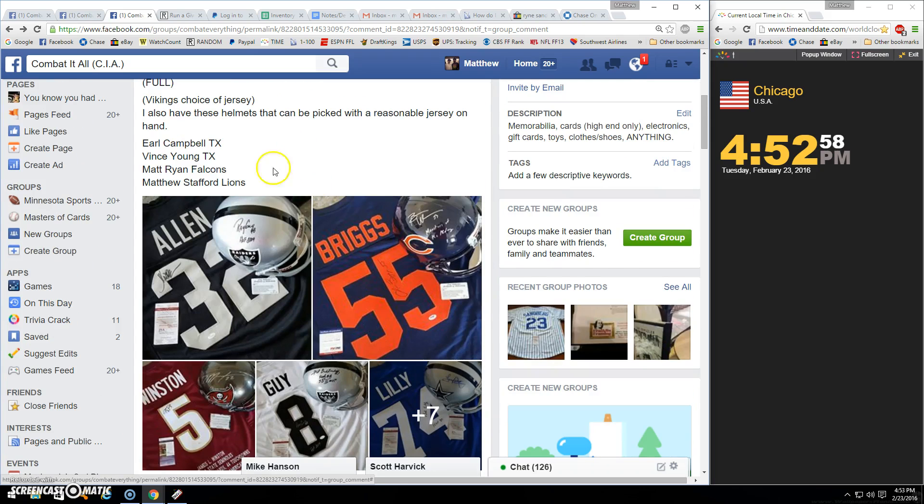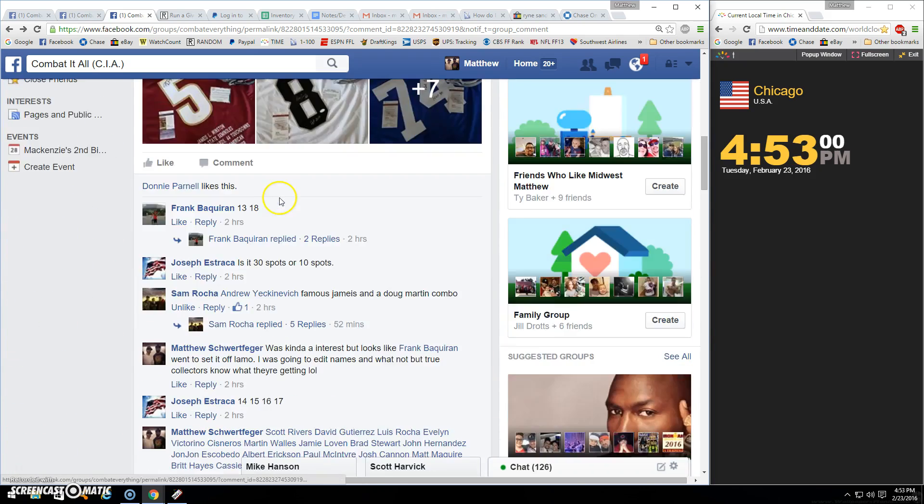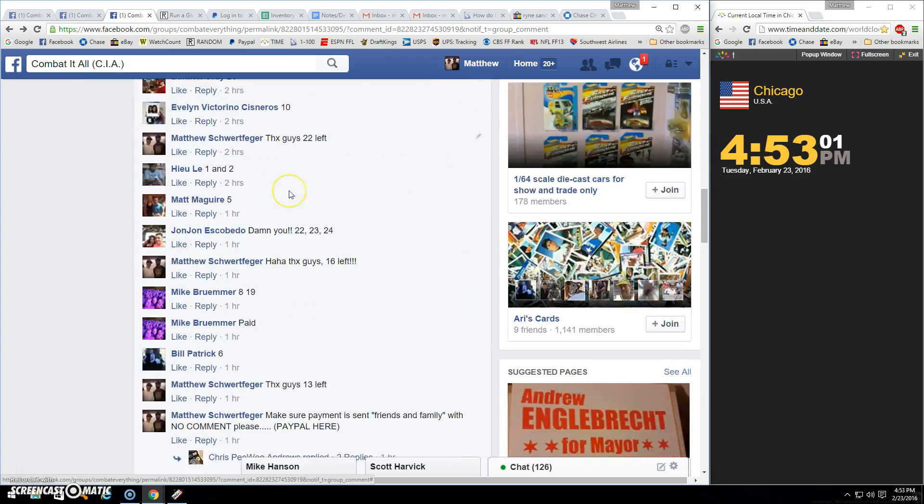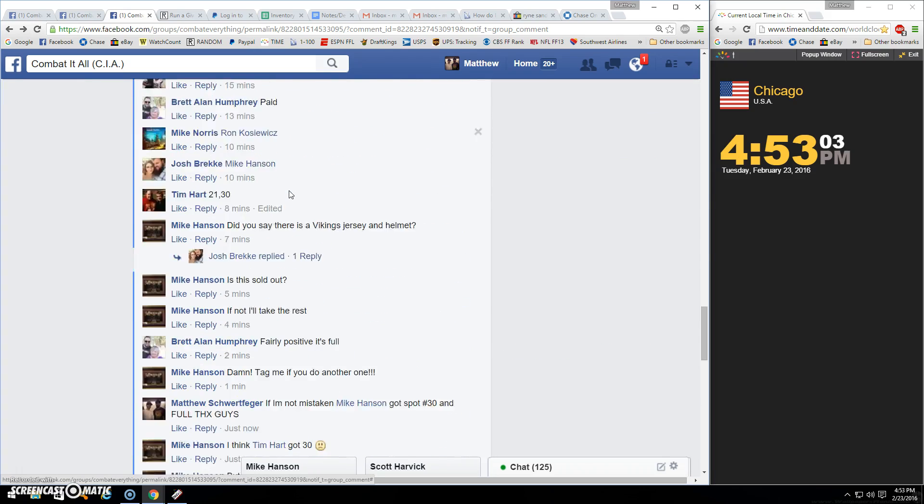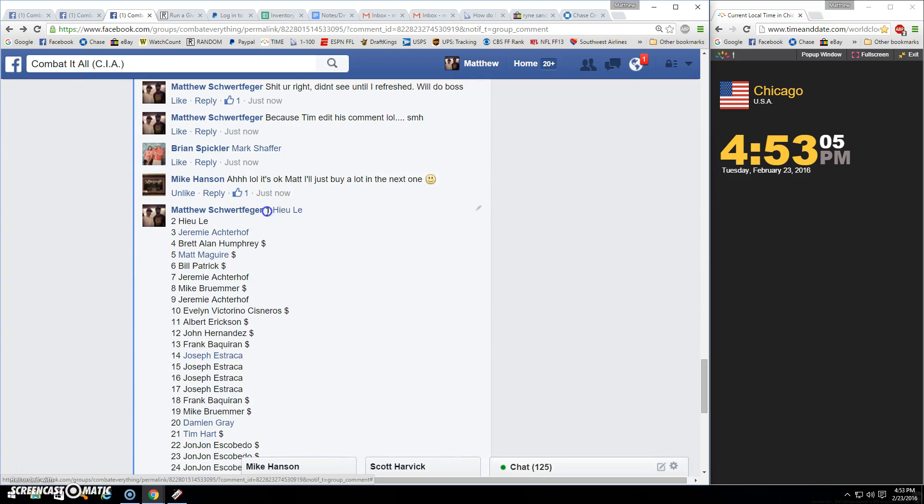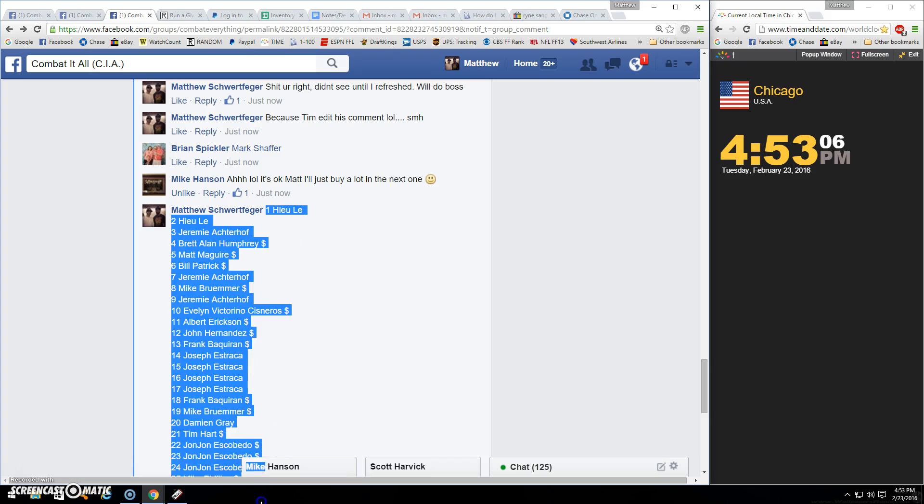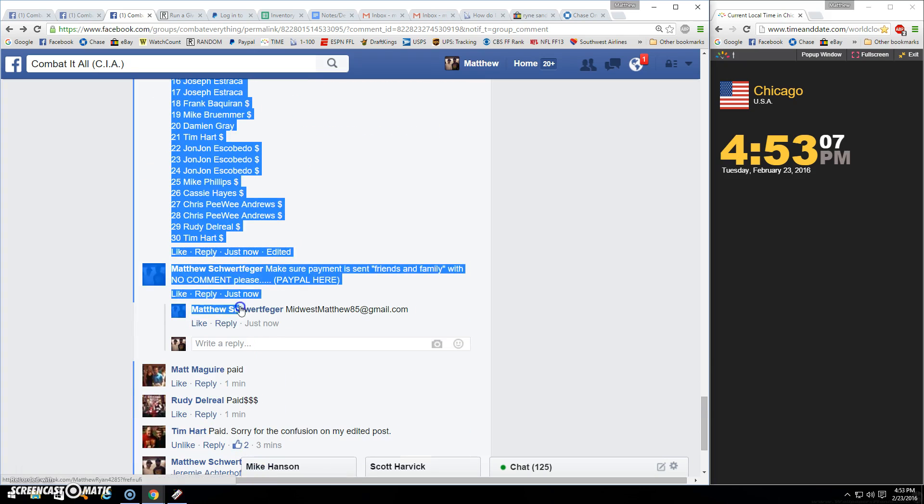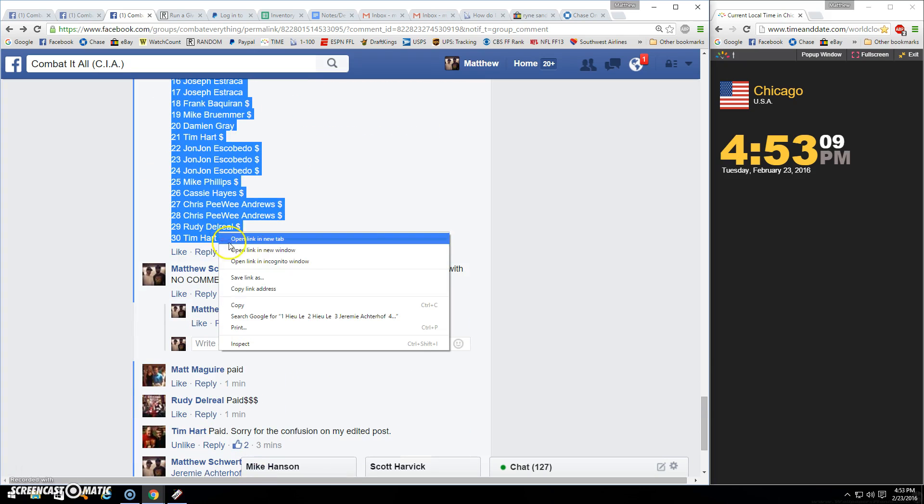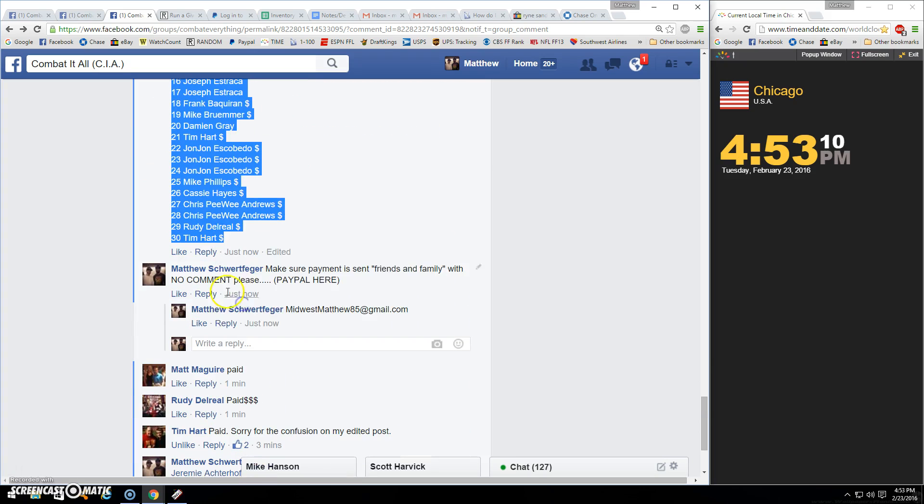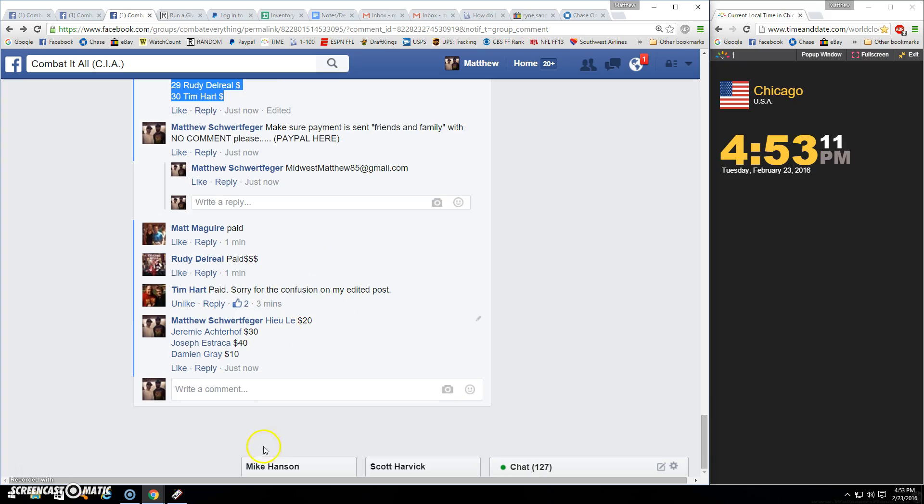And I got other few helmets you guys can match up with some. I can let you know what I got. There's one through 30. Copied.